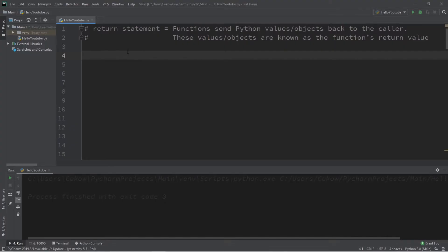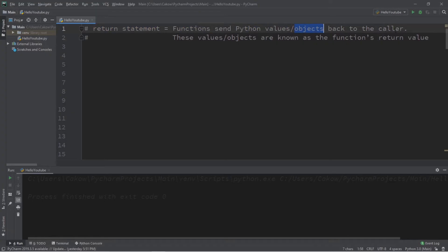All right people, let's begin. The return statement is used within functions to send Python values or objects back to the caller. These values or objects are known as the function's return value.